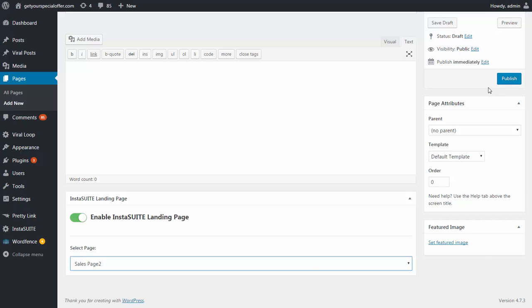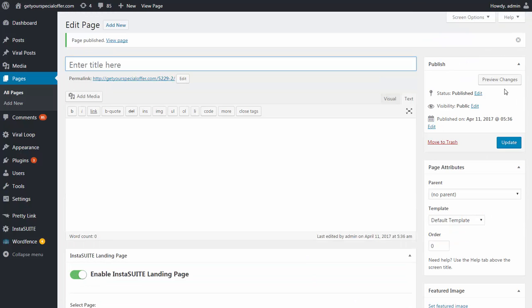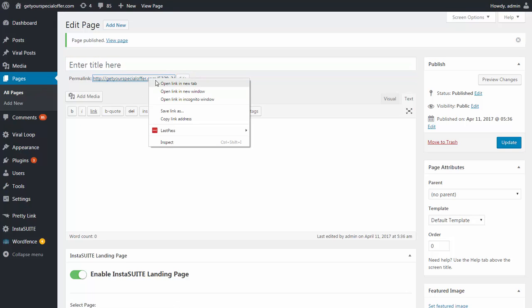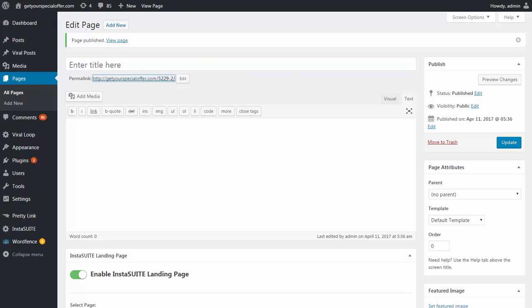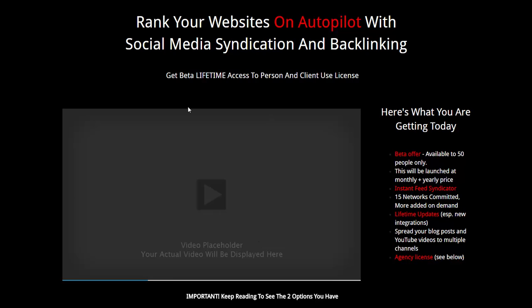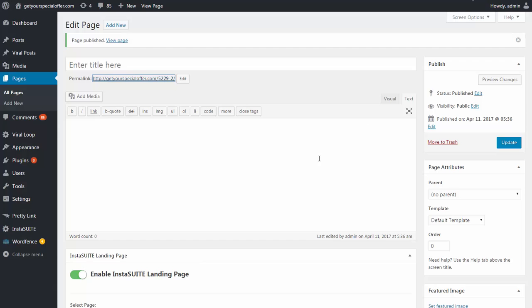I'm going to click on Publish. There we go. Our page is already published. If I go to this page, for example, here, this should show our sales page as well that we created with the InstaSuite platform.